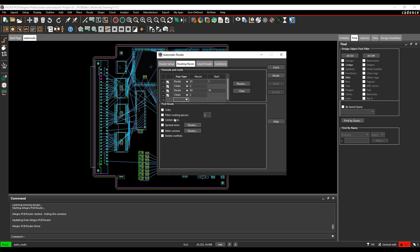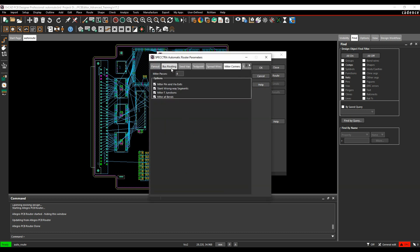A couple of clean modes. We can do things like center the wire, spread wires, miter corners. So maybe delete conflicts, get rid of any DRCs that it does, maybe some miter corners. And you've got different settings for the miter corners.